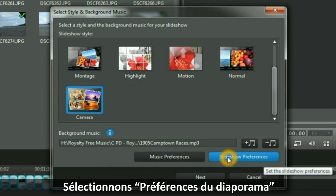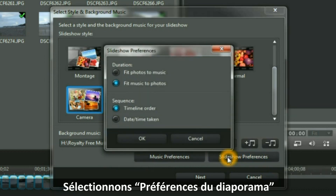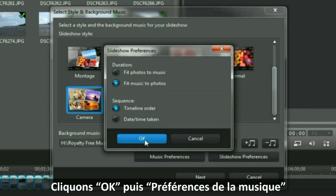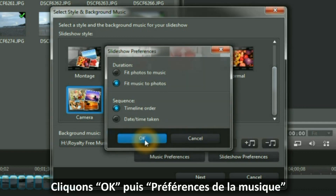I then select Slideshow preferences. I am quite happy with those selections and I click OK.